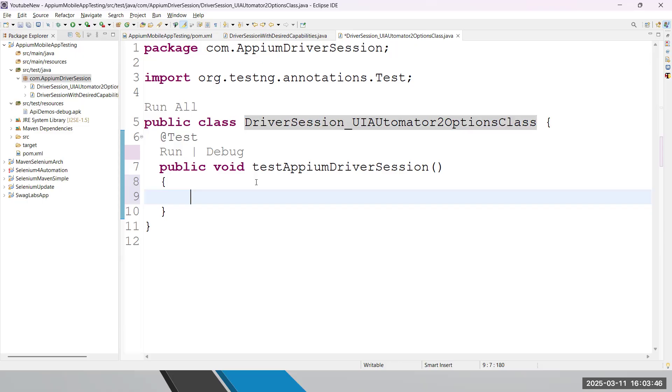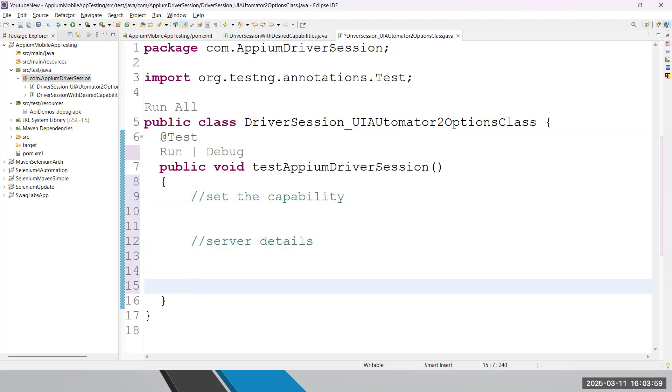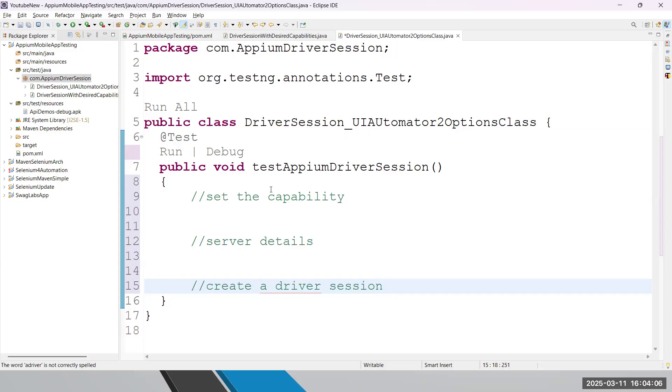So what is the first step? We need to set the capability, correct? We need to set the capability, and then we need server details where we can start our session, and then we can create a driver session. This is what the steps we have to follow.